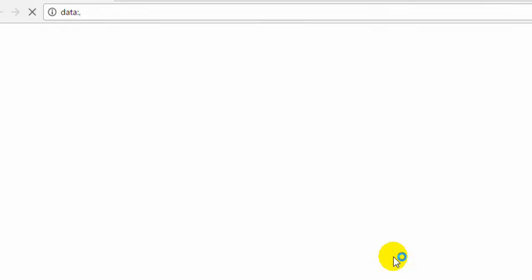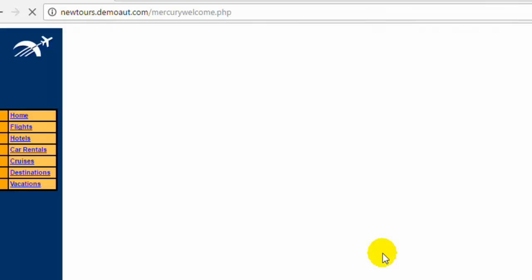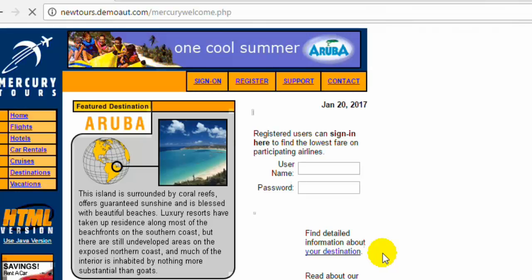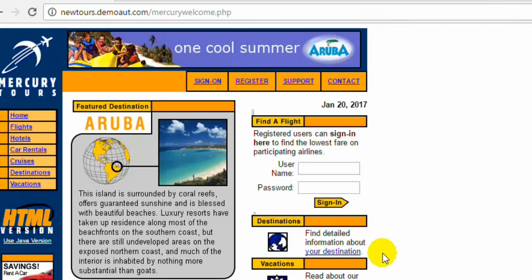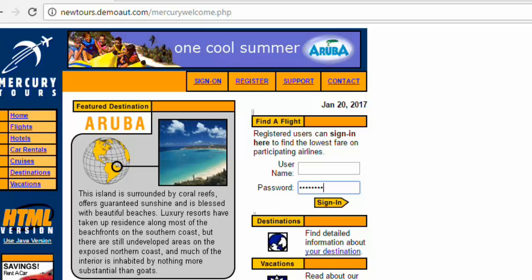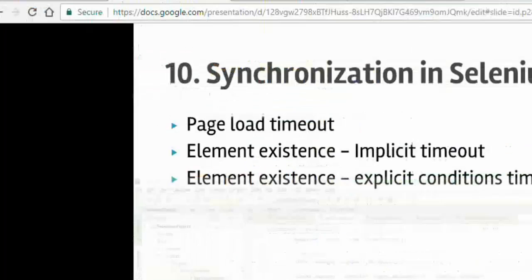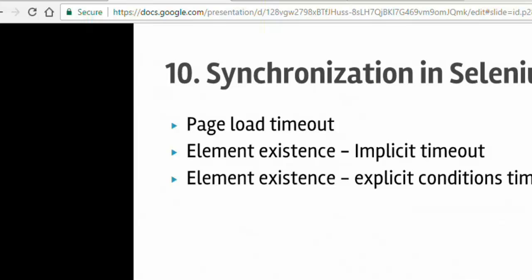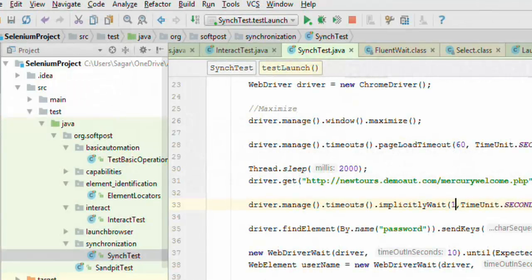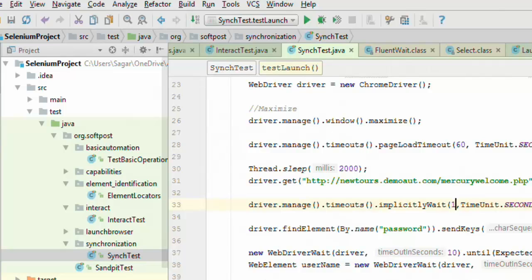Now it will navigate to that particular URL. Then it will enter that one in the password field. And that is what we wanted. So let us close this browser.